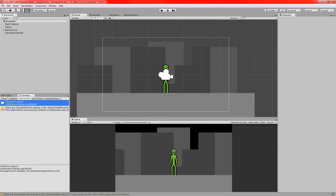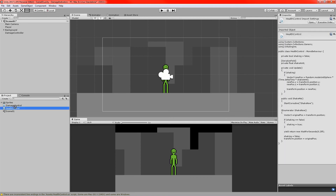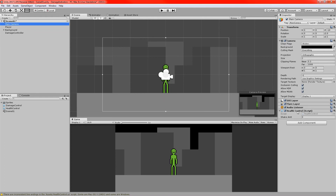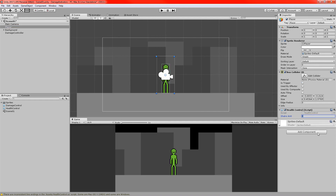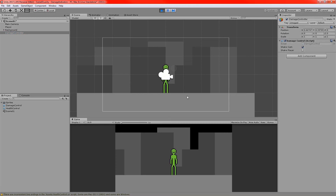Back in Unity — ignore those warnings, that's just Visual Studio. I'm going to add the Health Control script to the camera and to the player. The player already has a collider so we can click on it. On the camera, we can see the shakeAmount value in the inspector — I'll set it to 5 to start. I'll do the same for the player. On the Damage Controller we can see those two booleans. I'll start with shakeCam checked.